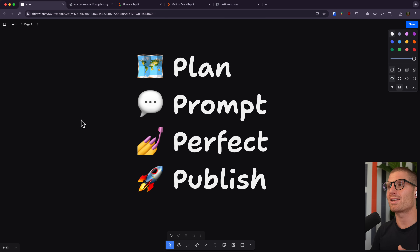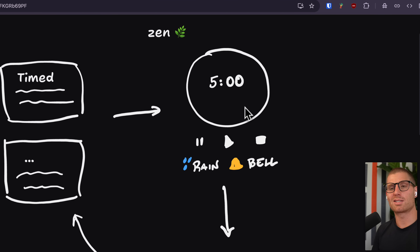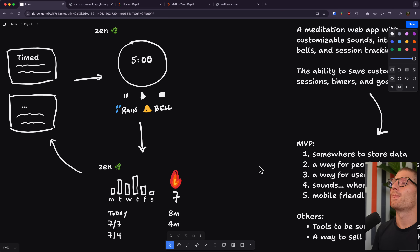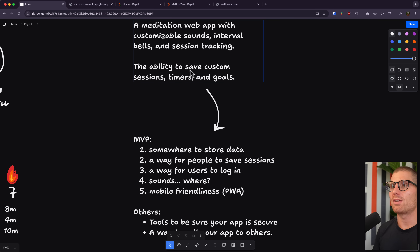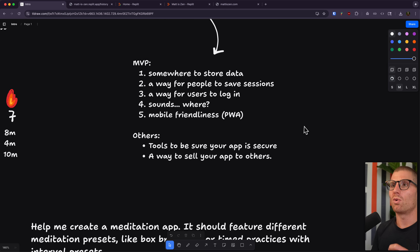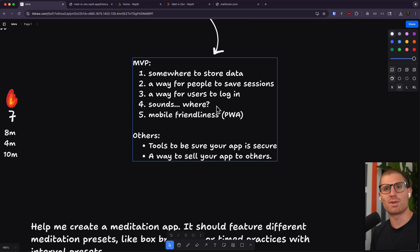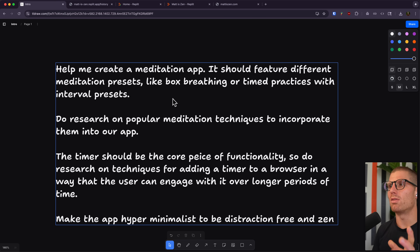What I did was sit down and plan out what I wanted my app to do. First, I wanted to be able to select different types of meditation. Then I wanted a timer I could access, as well as sessions and storage to visualize my practice. From there, I started thinking through what I'd need: somewhere to store data, a way for people to save sessions, a way for users to log in, maybe some sounds eventually, mobile friendliness, ways to make sure my app is secure, and maybe even a way to sell my app eventually. These are all things available in Replit, and from there I came up with my prompt.